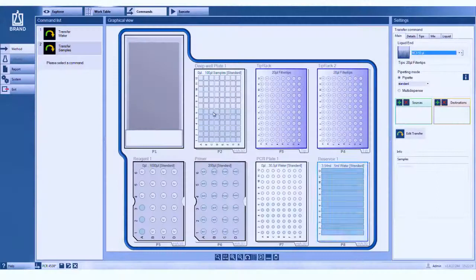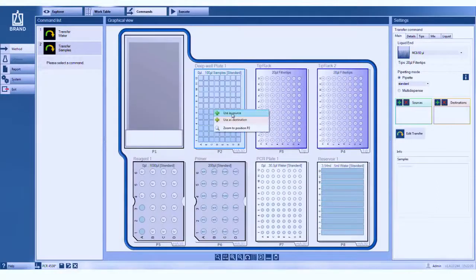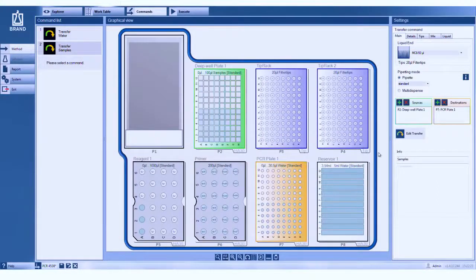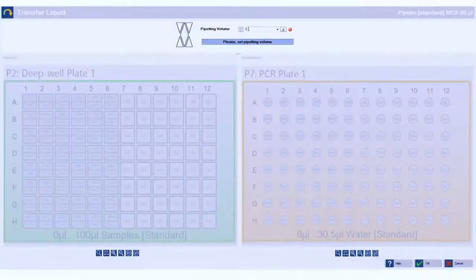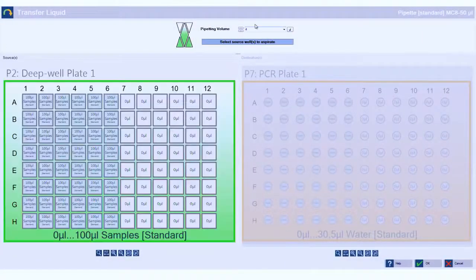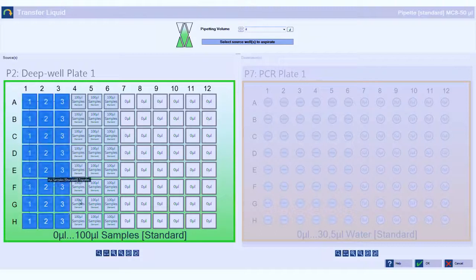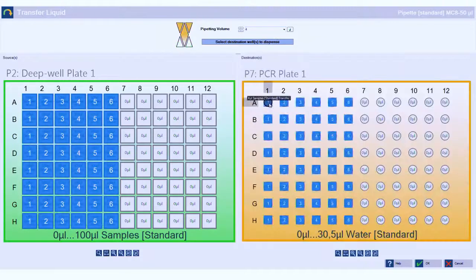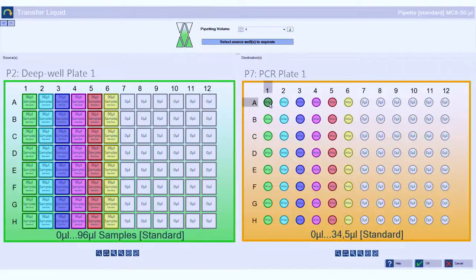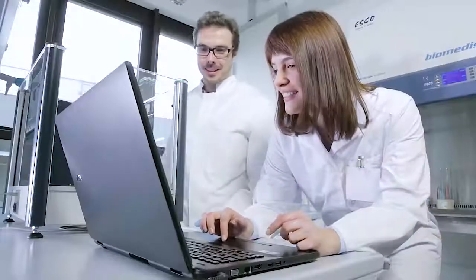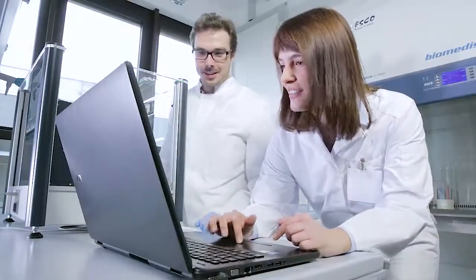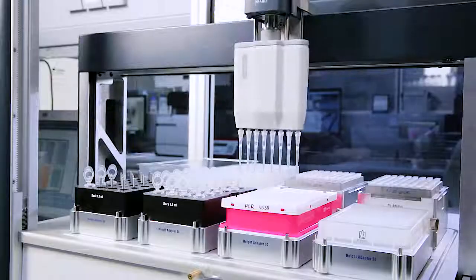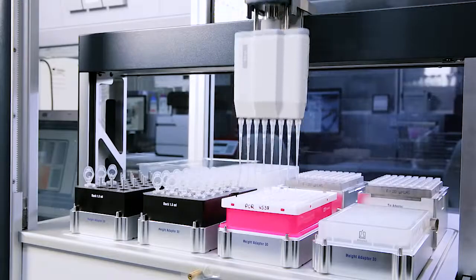The pipetting commands almost look like your normal pipetting routine you do with your manual pipette. First you go to the source in green here, then you move to the destination in orange. Now you just tell the robot to perform the pipetting task. The actual volume is set at the end. And that's done in a few minutes.